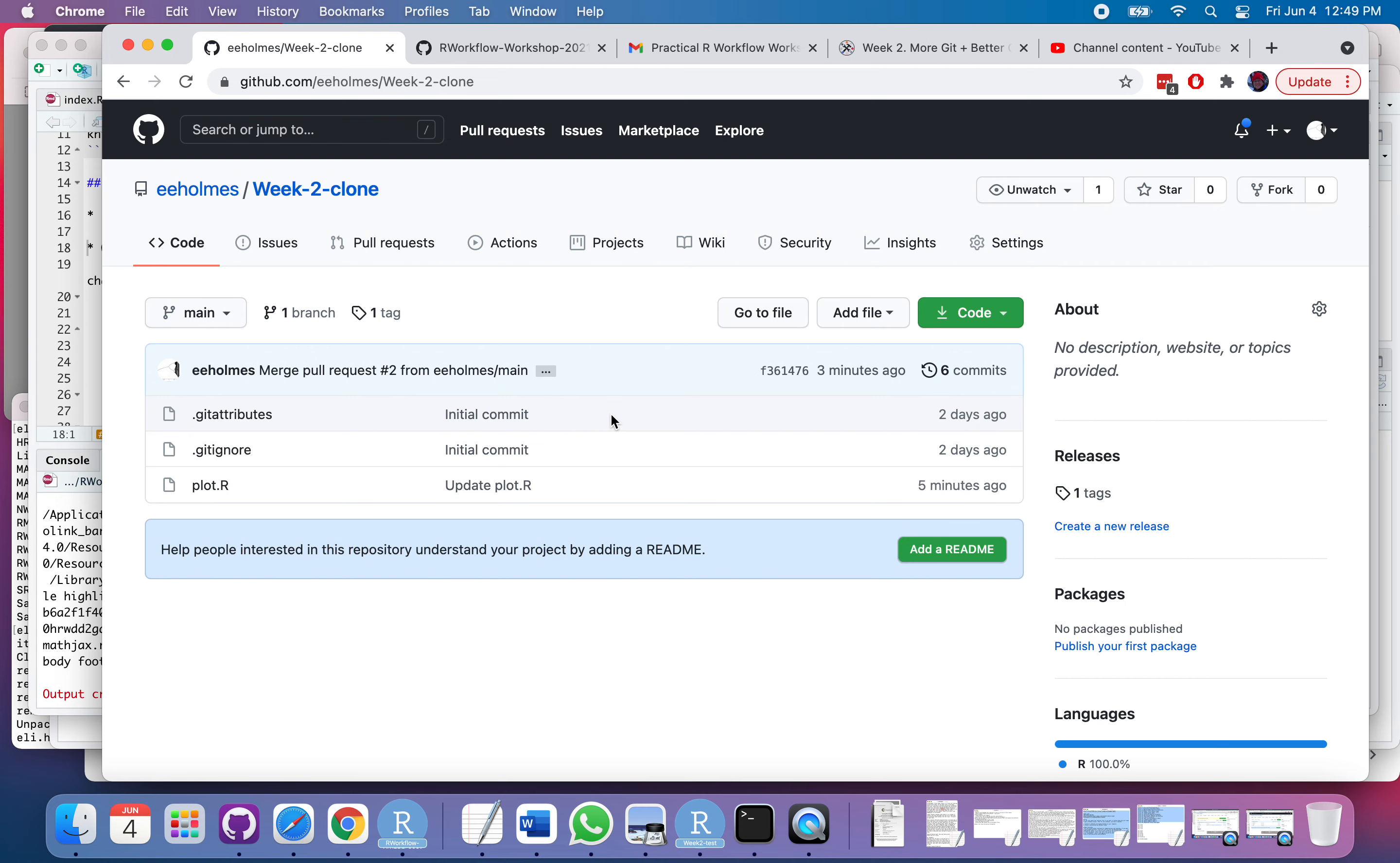So when would you use this cloning versus forking? Well, it really just depends on why you're making a copy of that repository and what you plan to do with it. So for me, personally,